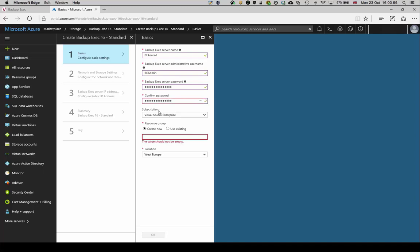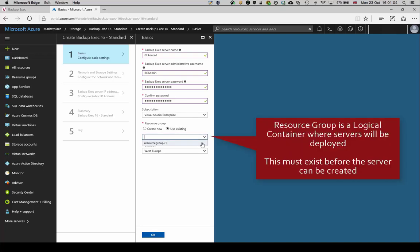Confirm the Azure subscription being used is correct. Create or select an existing resource group where this server will be created. The resource group is a logical container where servers are deployed and must exist before the server can be created.